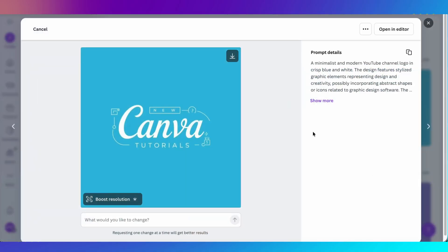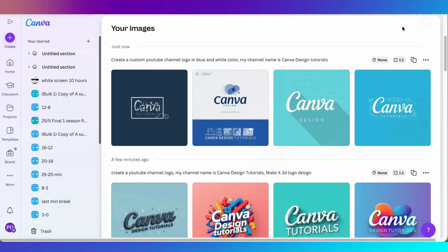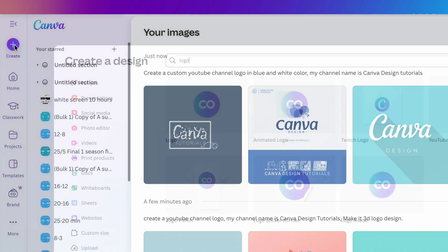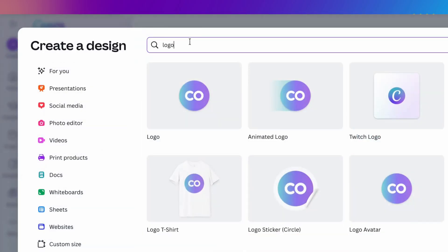Now, let me show you the second way to create a logo. Click on the create button and type logo. Then, click on logo button.